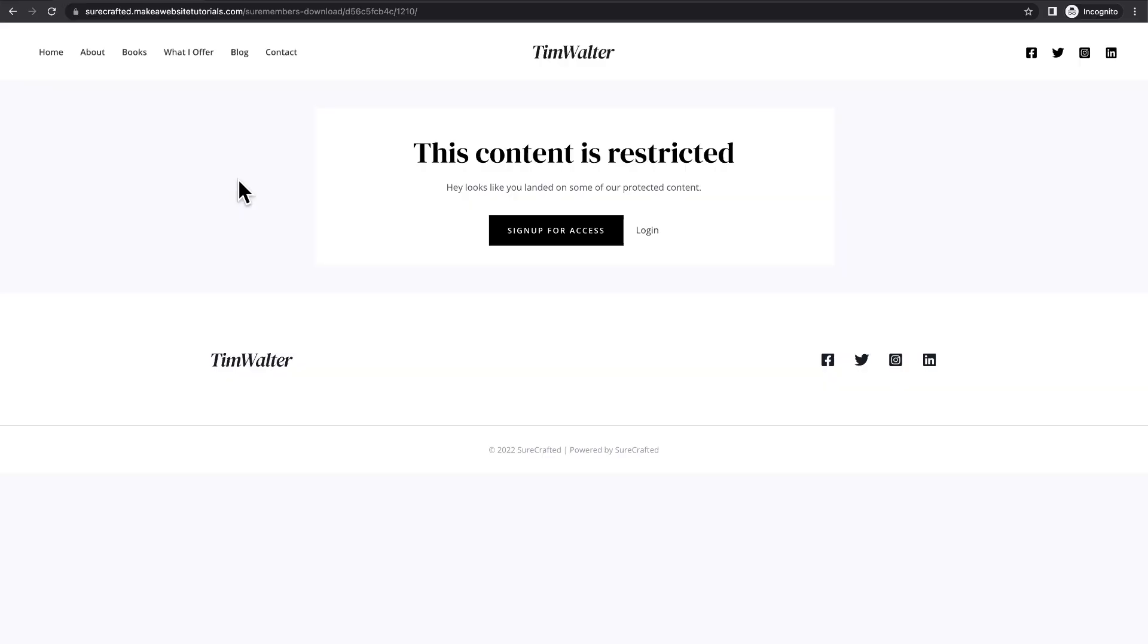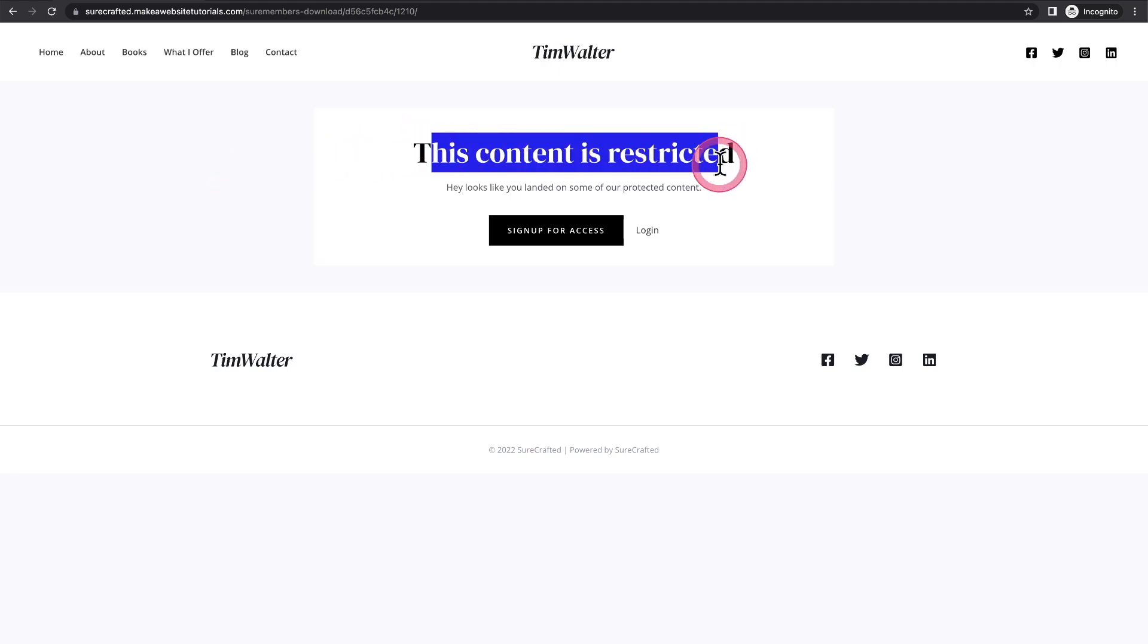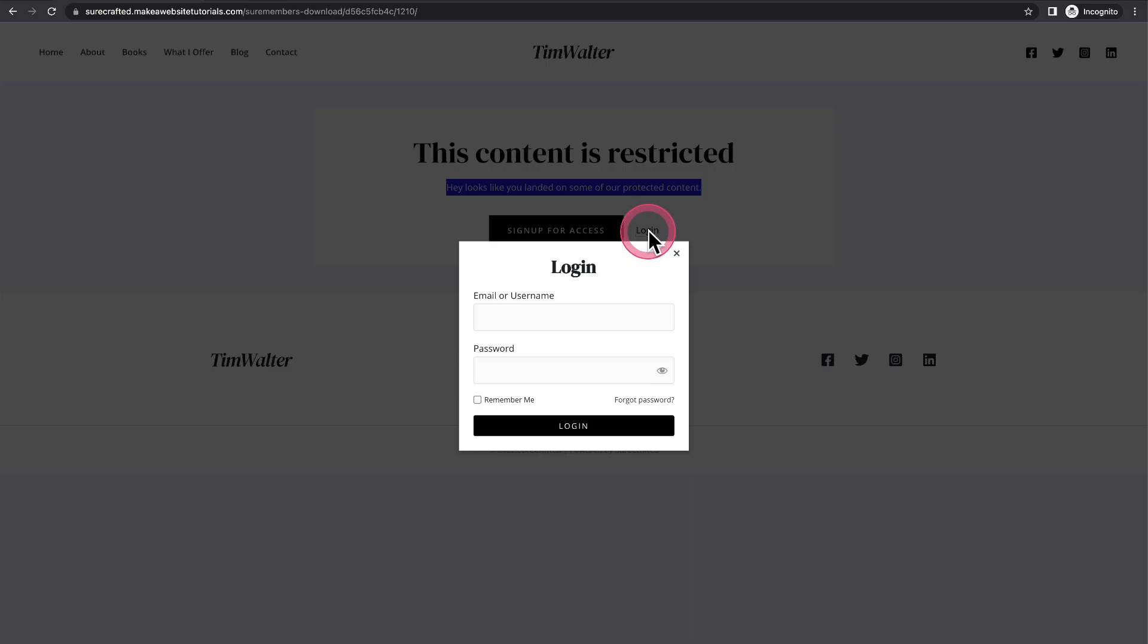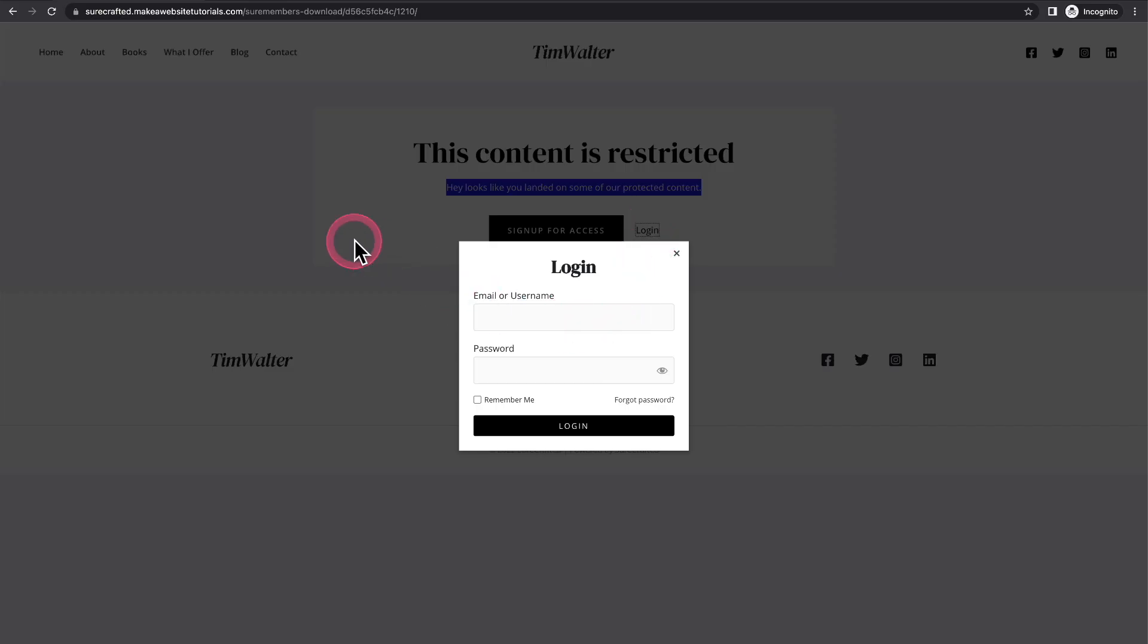you're going to see they're presented with this very nice looking screen that says this content is restricted. Here's the message. They can sign up for access and they can click here to log in in order to access this download.